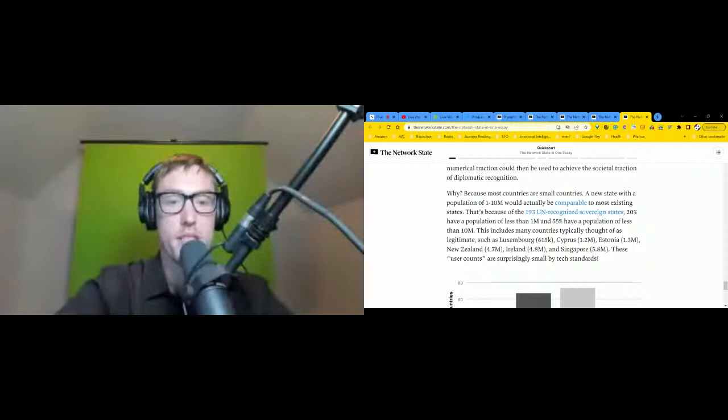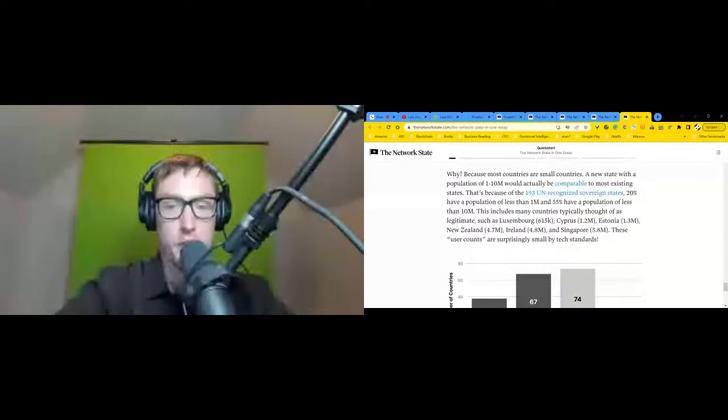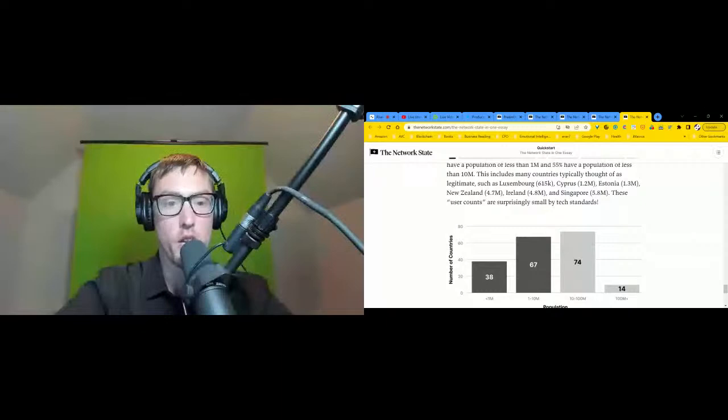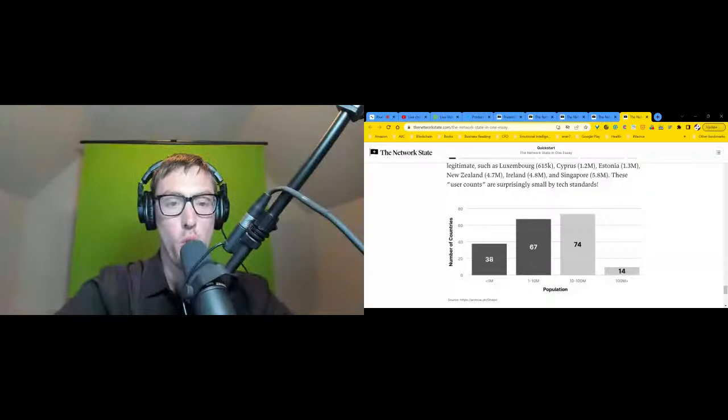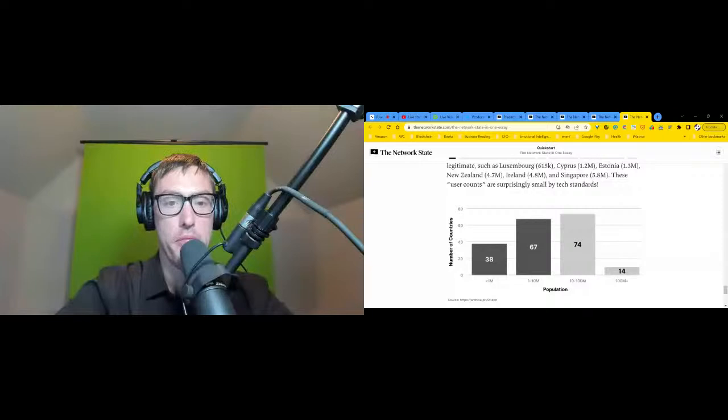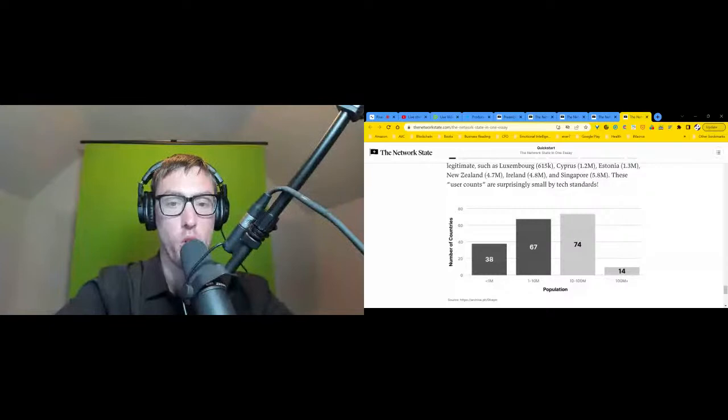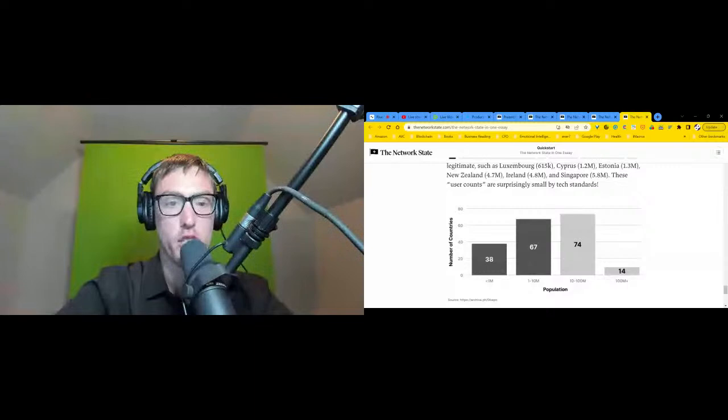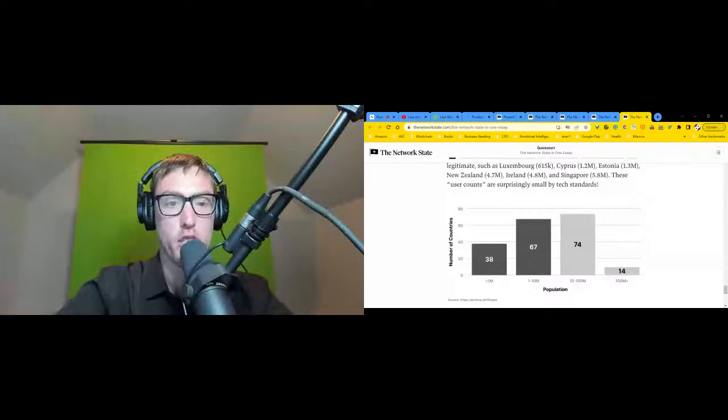This includes many countries typically thought of as large, such as Luxembourg (615,000), Cyprus (1.2 million), Estonia (1.3 million), New Zealand (4.7 million), Ireland (4.8 million), and Singapore (5.8 million). These user counts are surprisingly small by tech standards. Of course, mere quantity is not everything. The strength of affiliation to our hypothetical network state matters, as does the time on the property, the percentage of net worth stored in the currency, and the fraction of contacts found in the community.